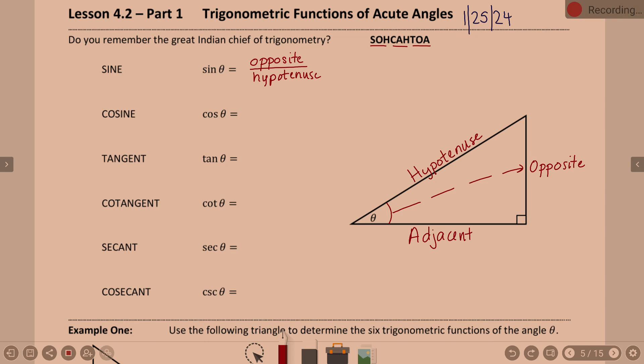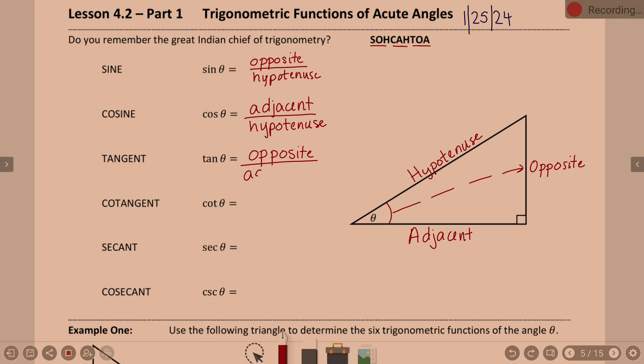So the sine of an angle is opposite over hypotenuse. What about cosine? CAH — adjacent over hypotenuse. So that would be the ratio of the adjacent side over the hypotenuse. Tangent — TOA — is opposite over adjacent.